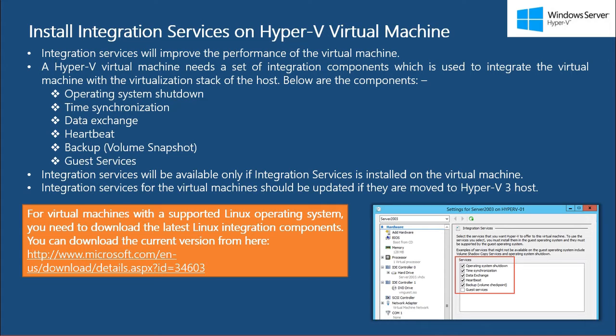Integration services will install the device drivers required for the virtual machine and it will improve the performance of the virtual machine. It is also used to integrate the virtual machine with the virtualization stack of the Hyper-V host.